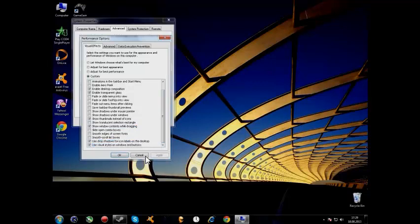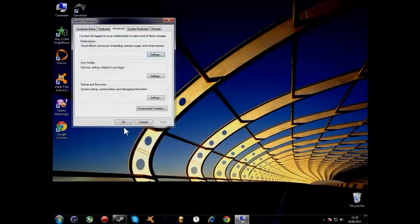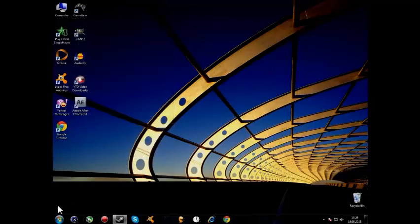And then hit Apply, OK, and now you can play games without losing FPS even if you keep Aero.